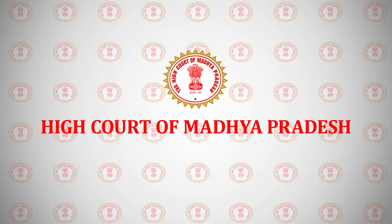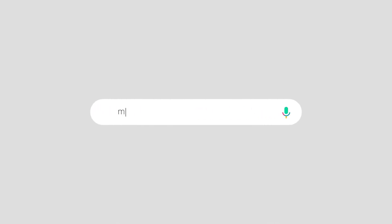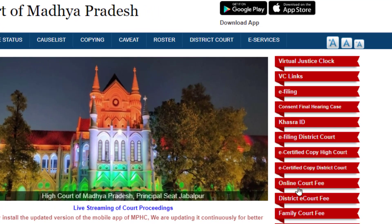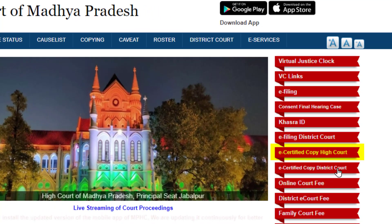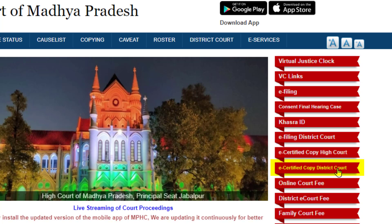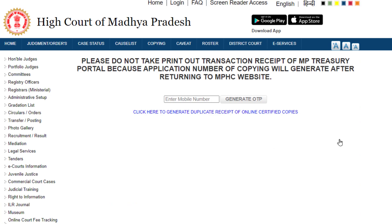First, log on to the website of the Madhya Pradesh High Court, i.e. www.mphc.gov.in. On the right-hand side of the homepage, you will find separate links for certified copies for High Court as well as for District Courts. Click on the tab District Courts.